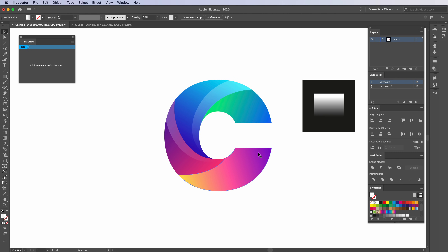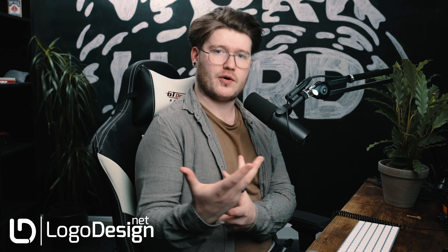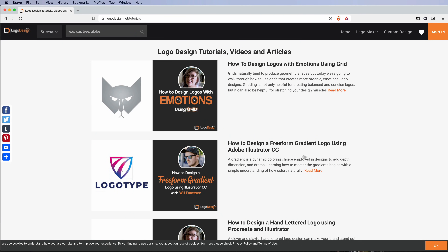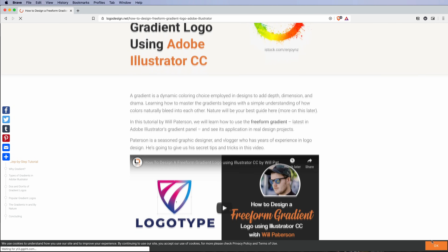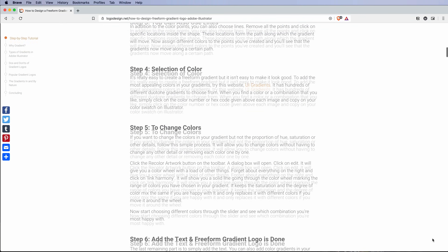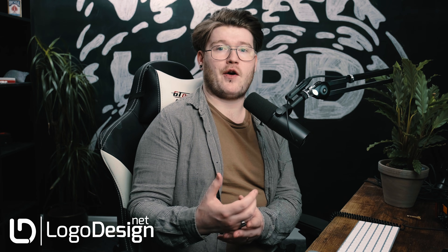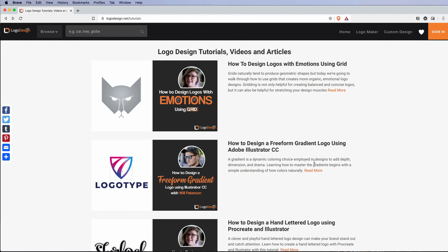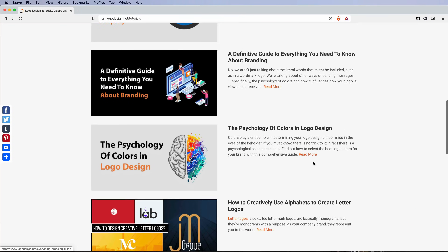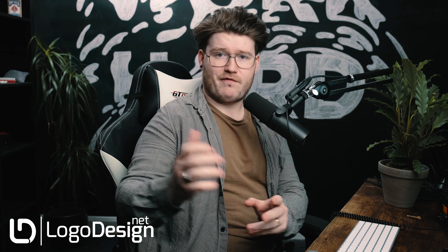Thank you so much for watching this video. If you wanted to learn more about the C logo and how it's done, then Logodesign.net — who is sponsoring this video — has a blog post linked down below with more tips. Logodesign.net is basically a massive resource where you can learn more about logo designs, the industry, and what people are doing. It's an invaluable place to find posts and content that will help you in your logo design journey. If you like this tutorial and want to see more, please press that red subscribe button — it would mean the world to me. Share it with your friends, like it, and I'll catch you guys in the next video.